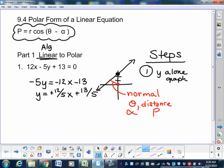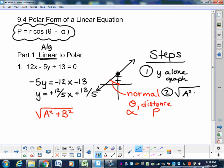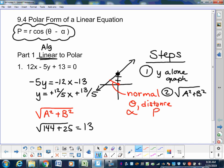We went from linear to polar, and this is the polar form of a linear equation. So we need to figure out the square root of a squared plus b squared. Here a is 12, b is 5, and c is 13. 12 squared is 144, plus 25, which is 169, and the square root of 169 is 13. From chapter 7, you divide everything by 13.